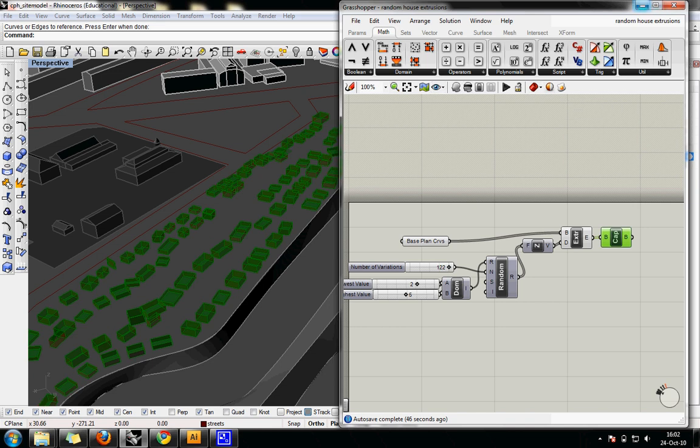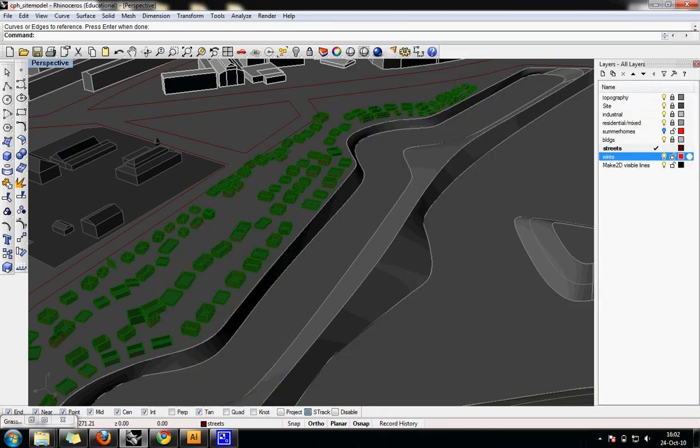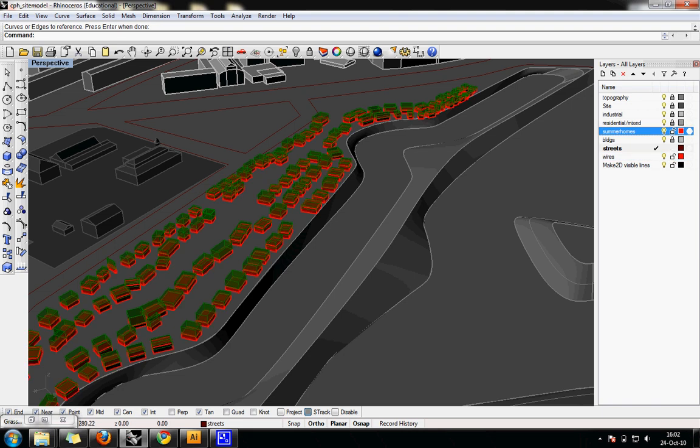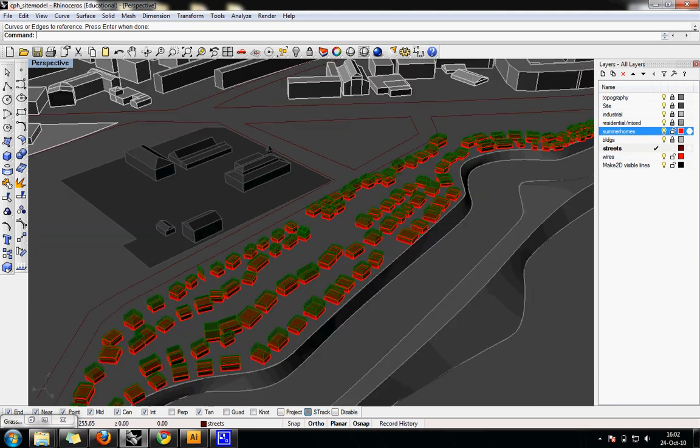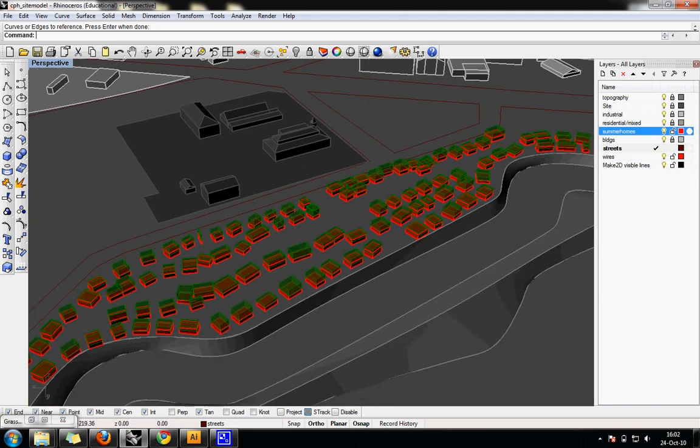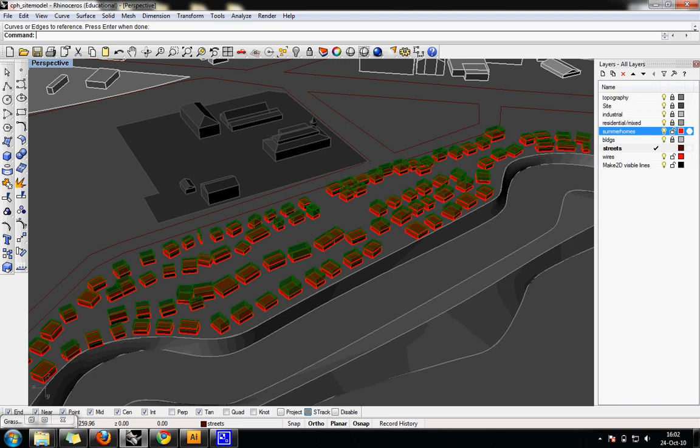Cap and I can just go ahead and bake that. And there we go, a quick and easy setup for strict random heights in grasshopper, very quick and easy setup, perfect.